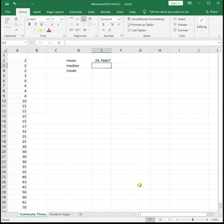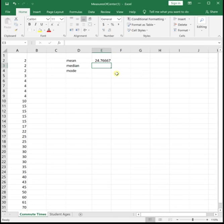So this data is the commute time, how long does it take students to get to school, and the average of the data is 24.76667 minutes.